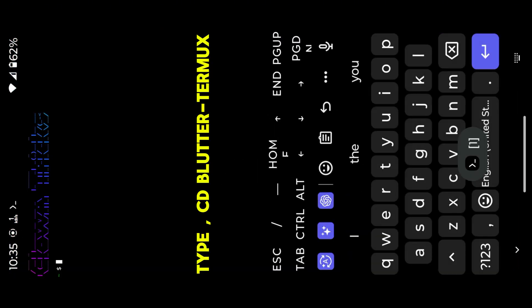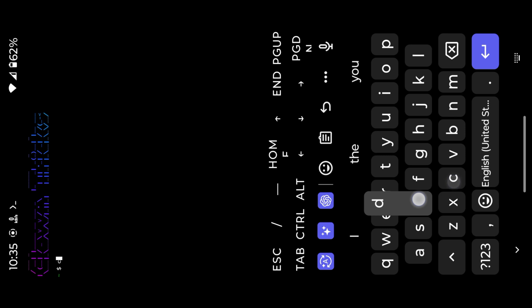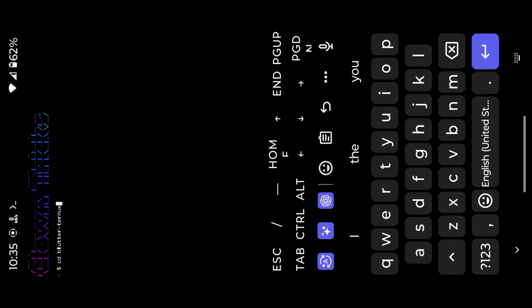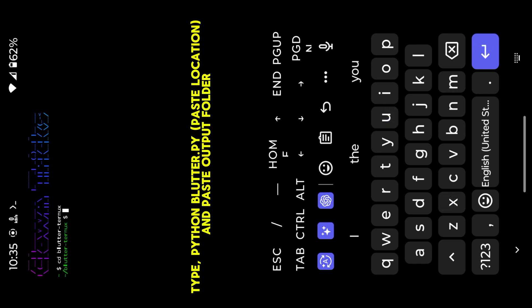Type cd Blutter Termix. Type python blutter.py, paste location, dot, and paste output folder.